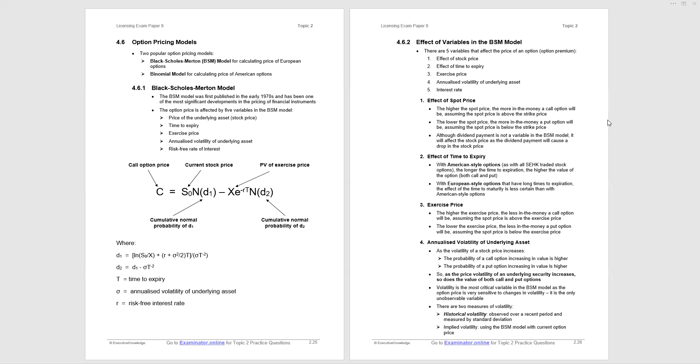Now on page 2.26, we're alerted to the effect of the variables in the Black-Scholes-Merton model, and we've seen this earlier, the effect of the different elements. So the effect of the spot price: the higher the spot price, the higher the value of a call option, the lower the value of a put option.